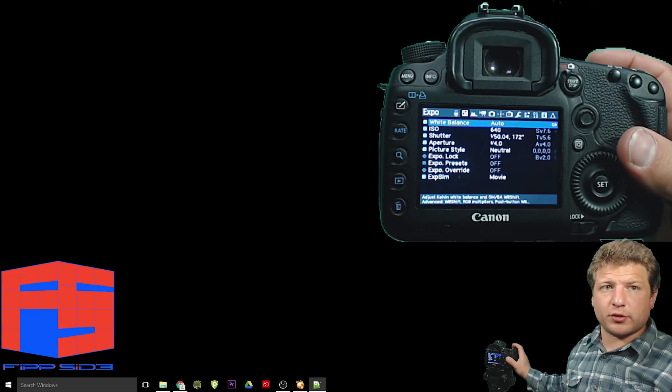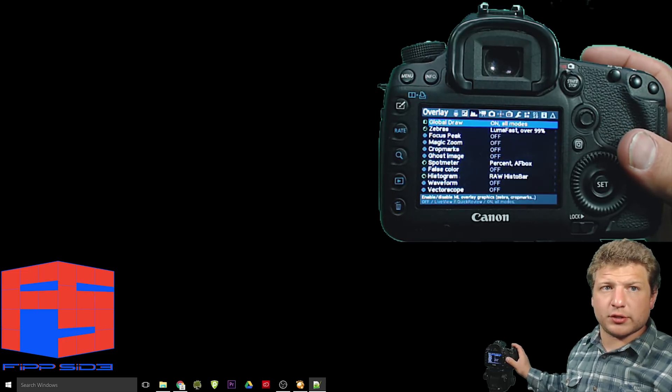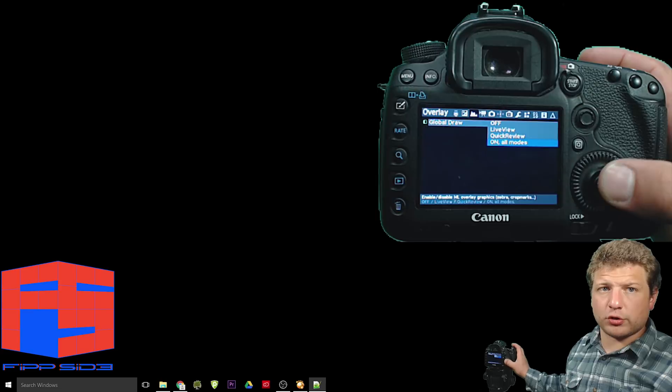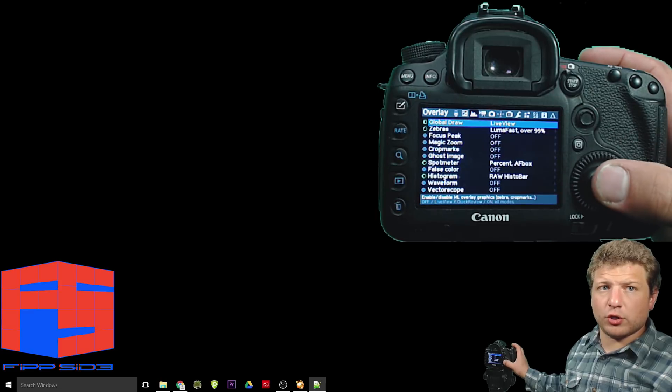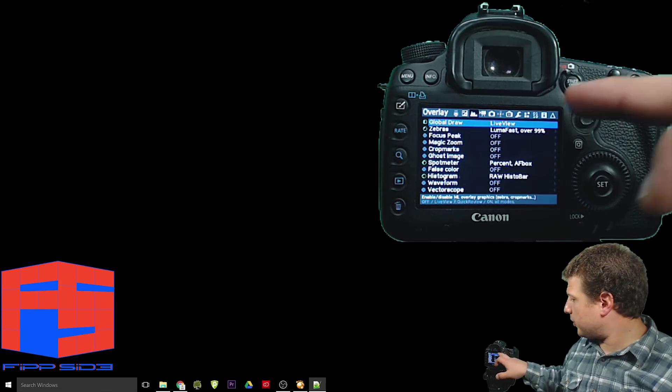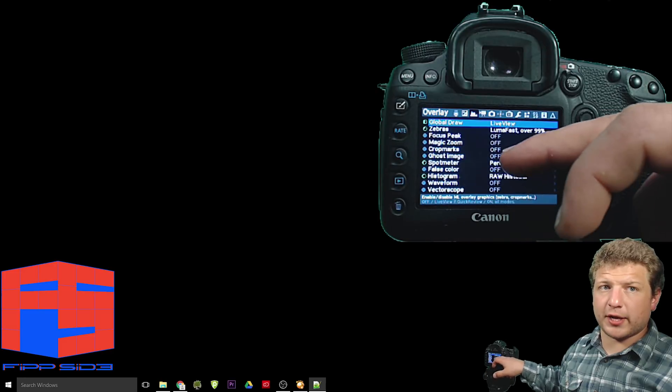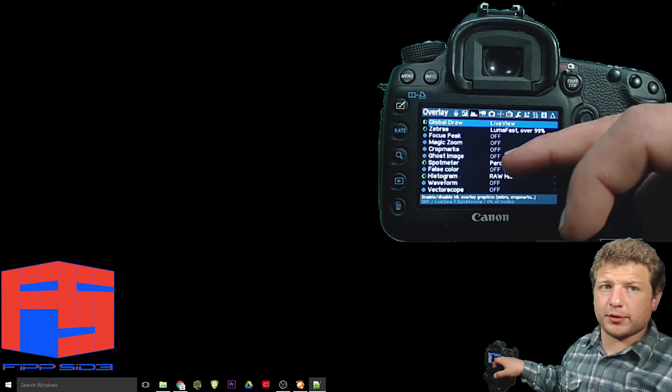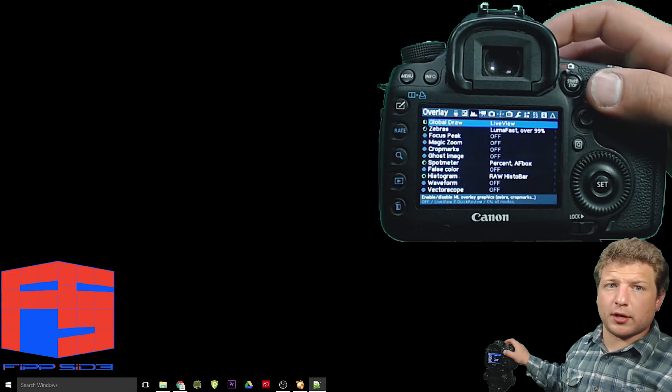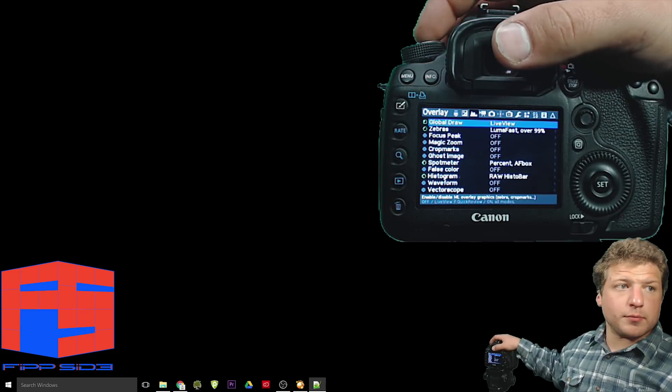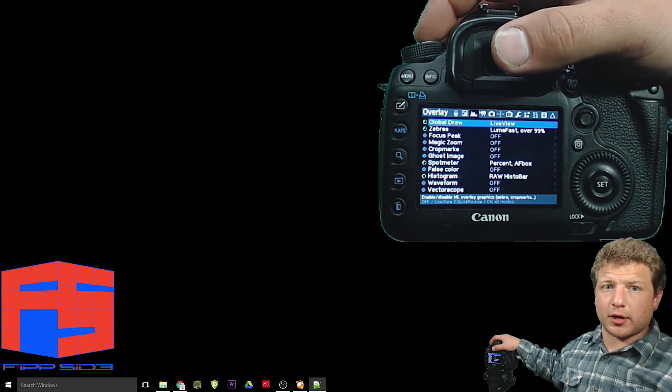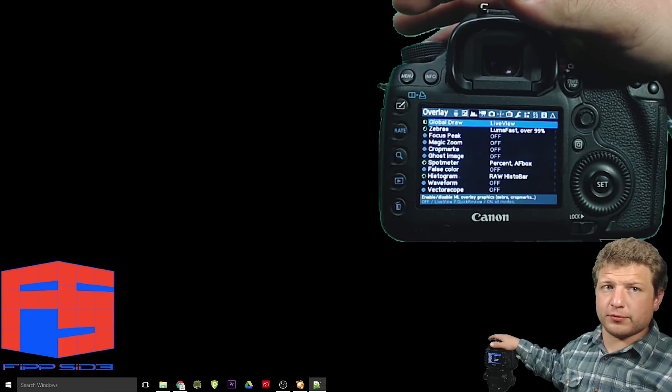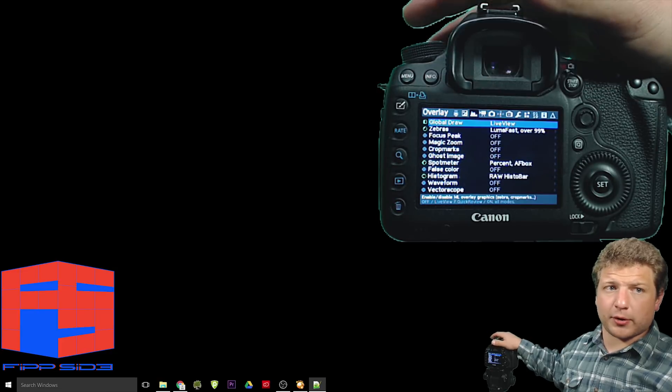Now, go back to the trashcan. MLV sounds still on. That's good. The overlay, change global draw to live view. Global draw is the overlay with all the information up here. We have right now zebras, especially hotspots, spot meter in the histogram. But we're going to have it disabled when it starts recording to save processing power.